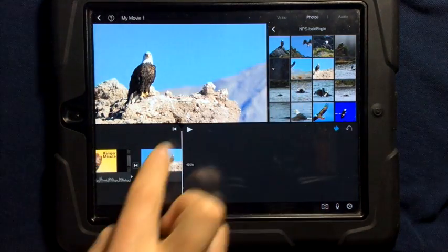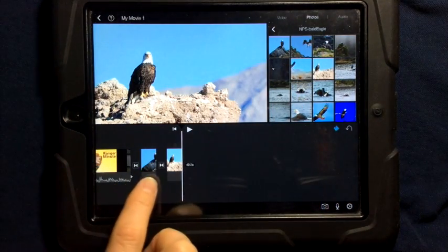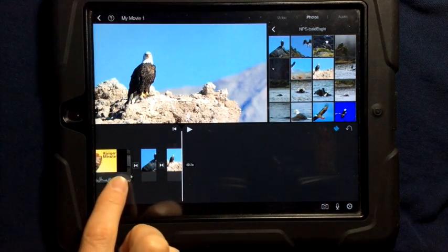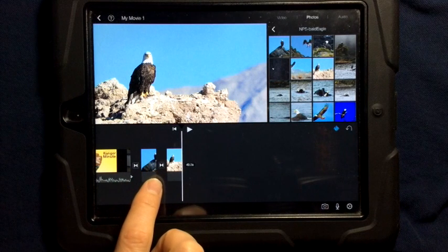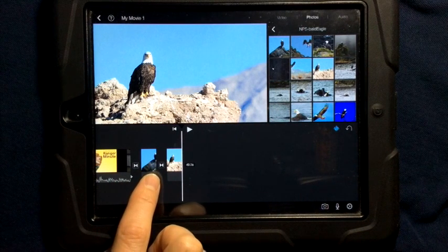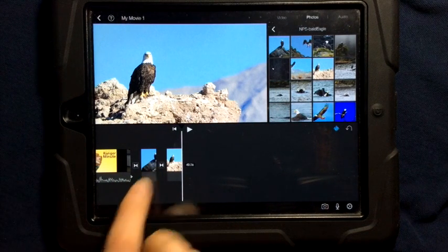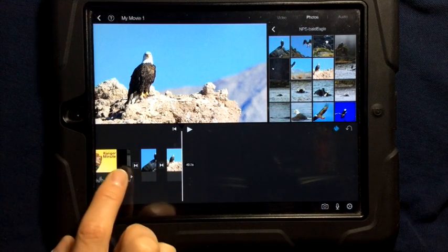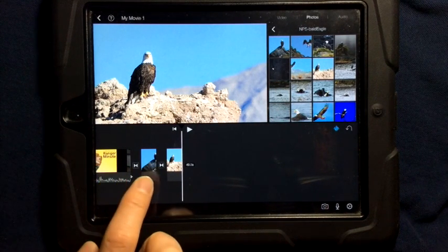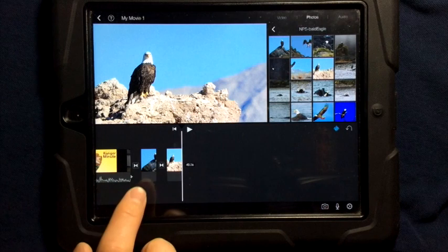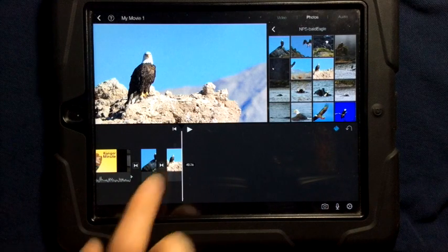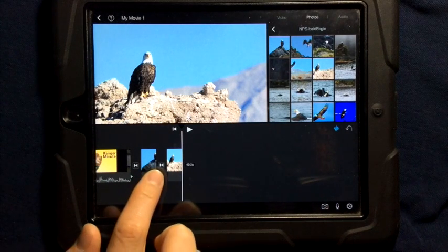First of all, when you put in new video or new pictures, you're going to have a transition type. Currently, I have two triangles facing each other in between the video clip and the picture clip, the picture clip and the picture clip.